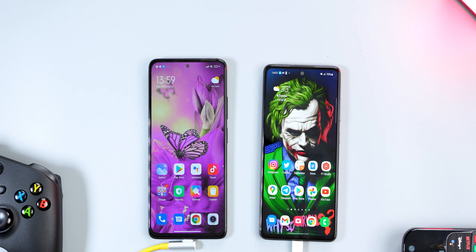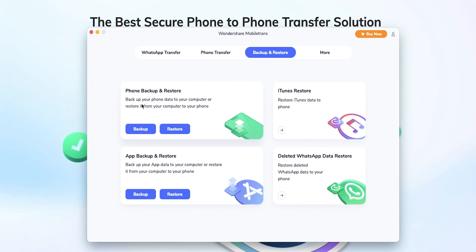During the installation process, you need to change the default messaging application to Connector. After that, your text messages, calls, calendar, music — all the files you selected — will be transferred to the destination smartphone. You can also back up your smartphone data by clicking on Backup and Restore, selecting Backup, and choosing the location where you want to store the backup.